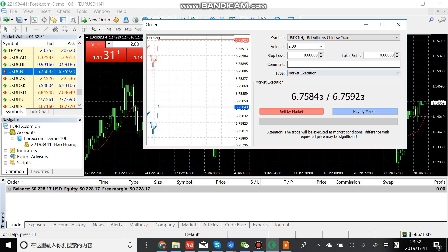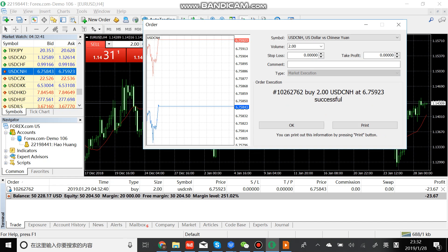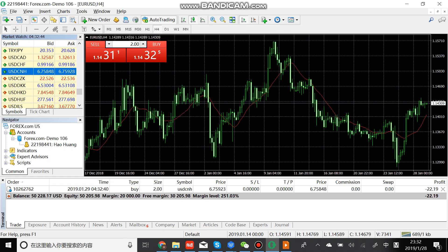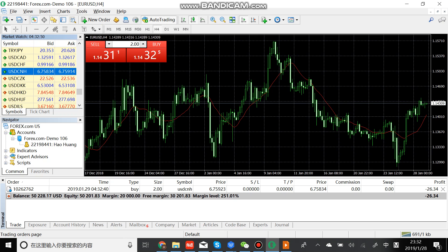For example, we can buy. And we click OK. Here is the order we have operated.